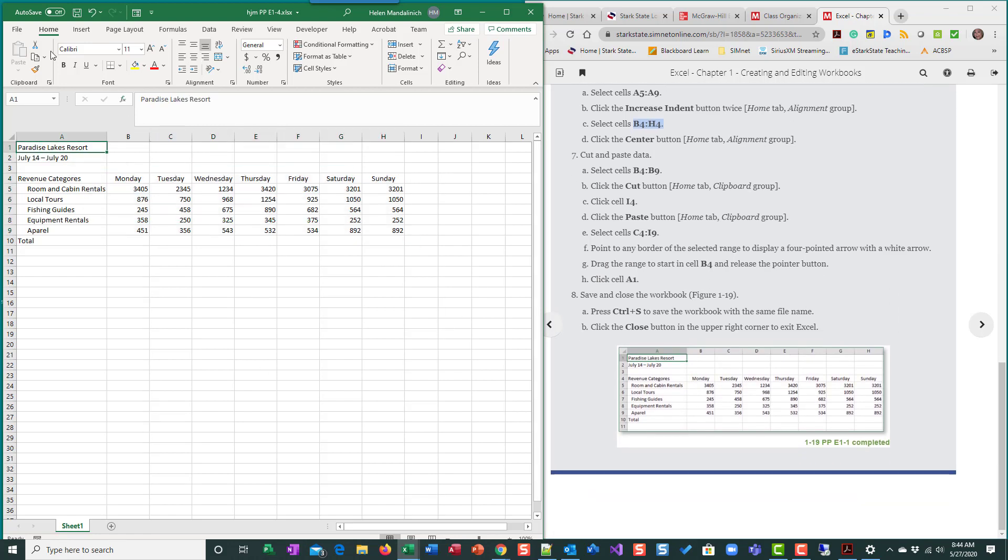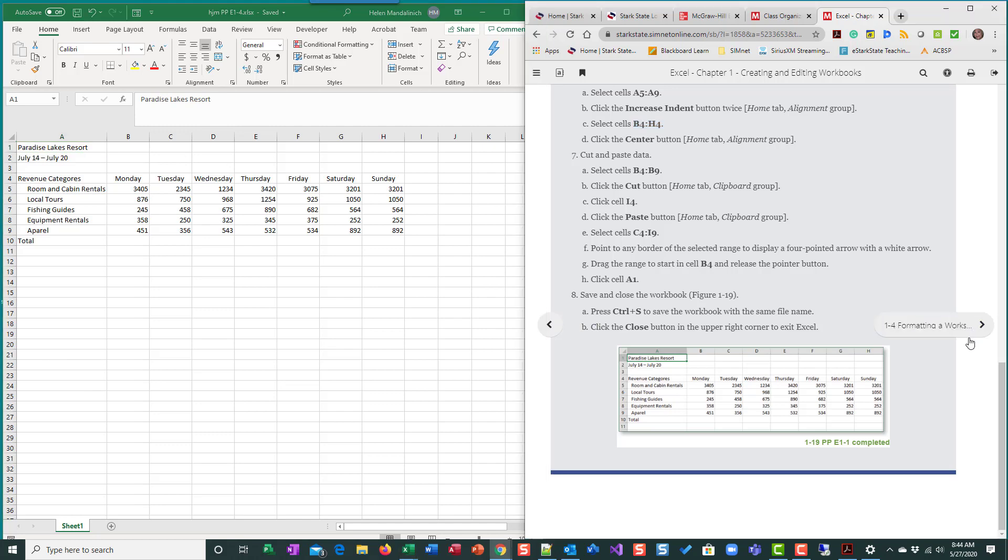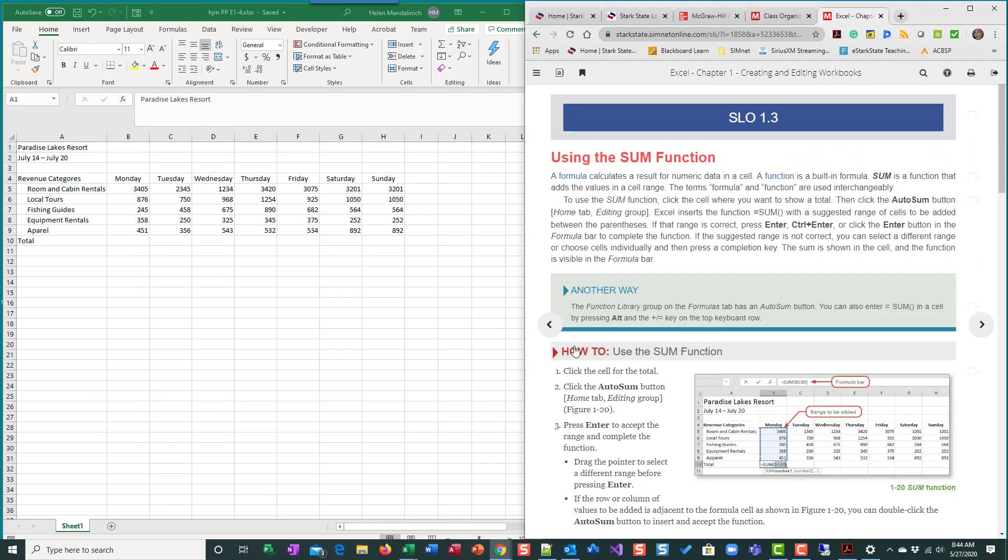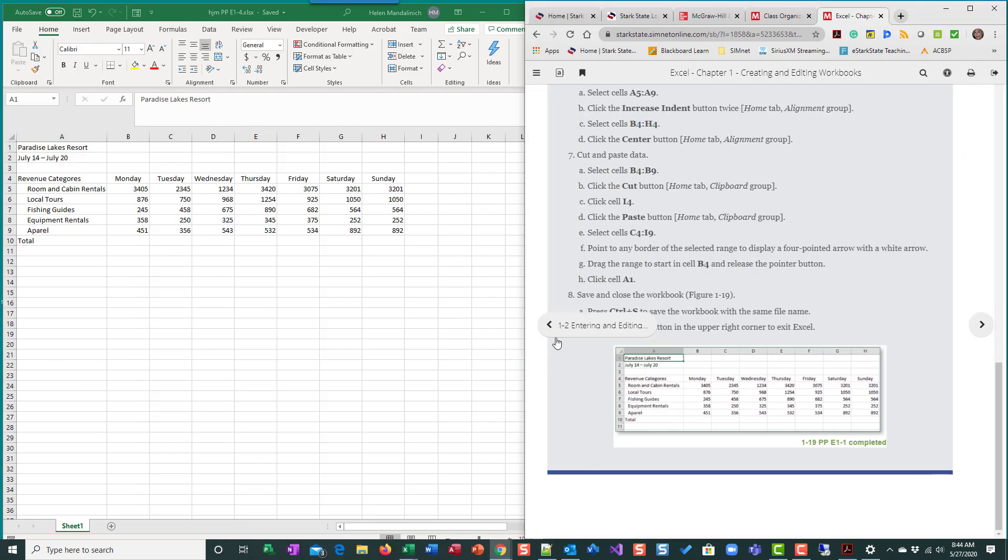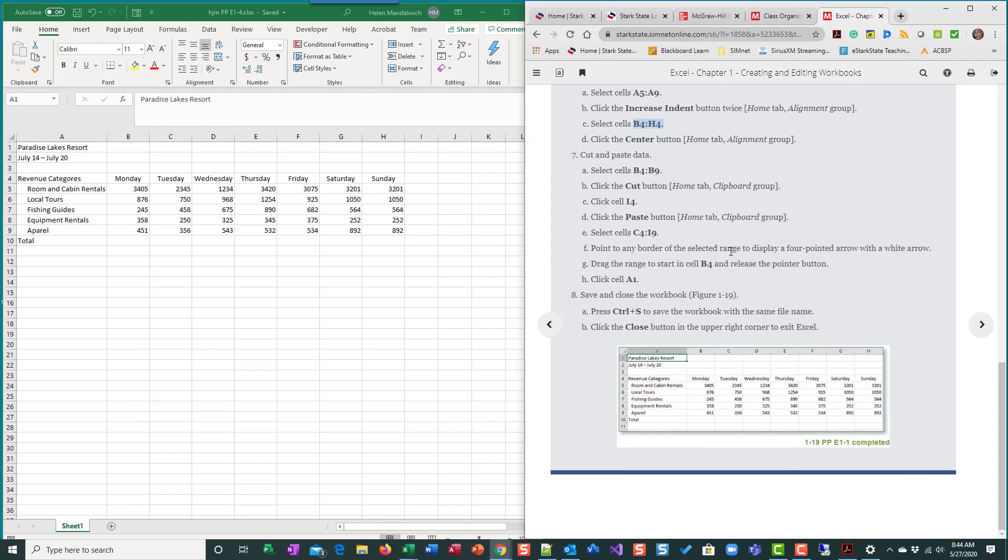Select A1, take a minute to save. We're done with pause and practice one. But remember in pause and practices, you don't submit this until the end. So I'm going to end this movie. We'll pick up on the next movie with pause and practice two. All right. Thanks.